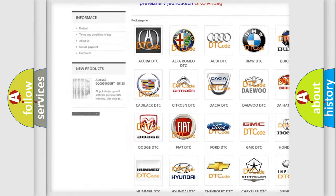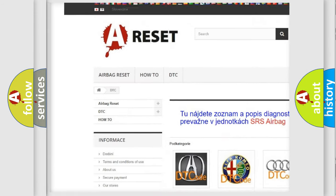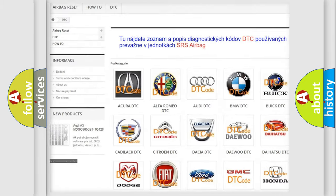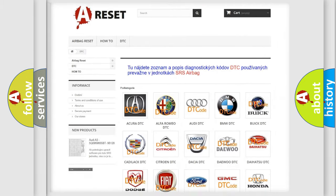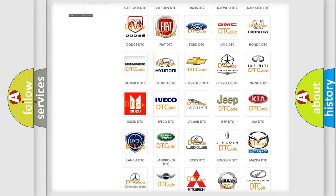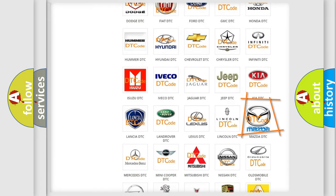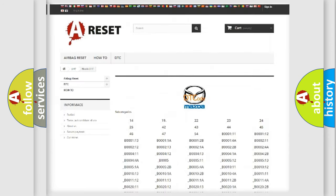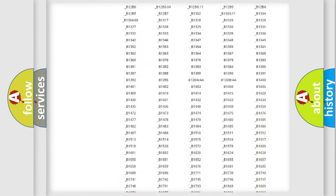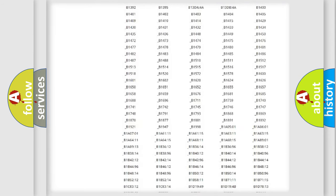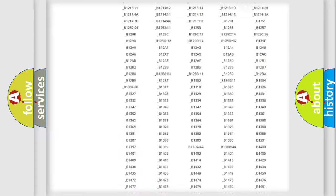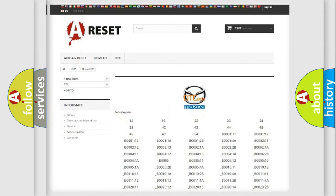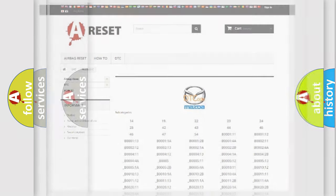Our website airbagreset.sk produces useful videos for you. You don't have to go through the OBD2 protocol to know how to troubleshoot car breakdowns. You will find all diagnostic codes for Mazda vehicles.